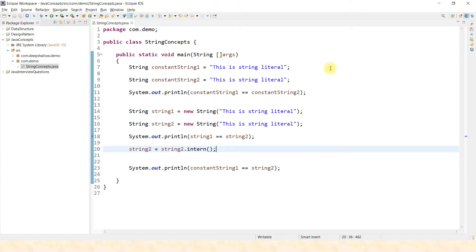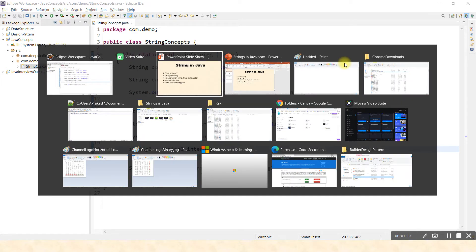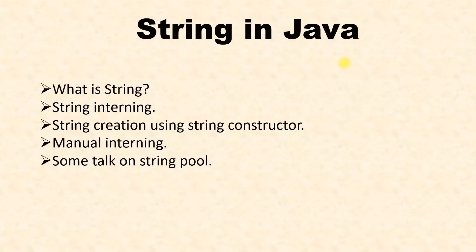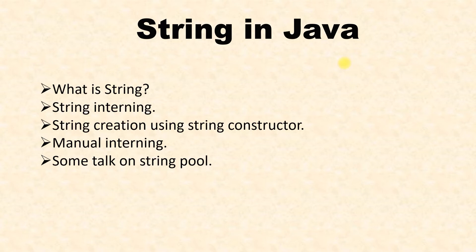Before answering that question, let's go deep and see what is happening behind the scene when we initialize a string by these two methods. The video will cover what is a string in Java, string interning, using the constructor to create a string, manual interning, and some discussion on the string pool.